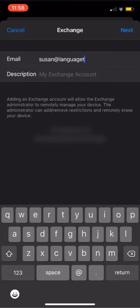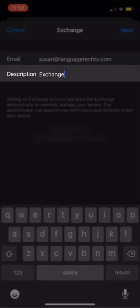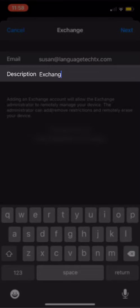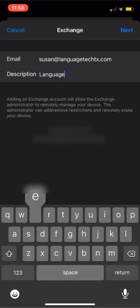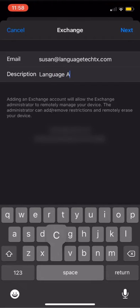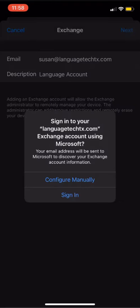In the Exchange menu, we're going to enter our email address. You'll see that the description defaults to Exchange. From here, you're able to go ahead and add a custom description. For mine, we'll use Language Account. Once you've entered your email and description, go ahead and click Next and Sign In.